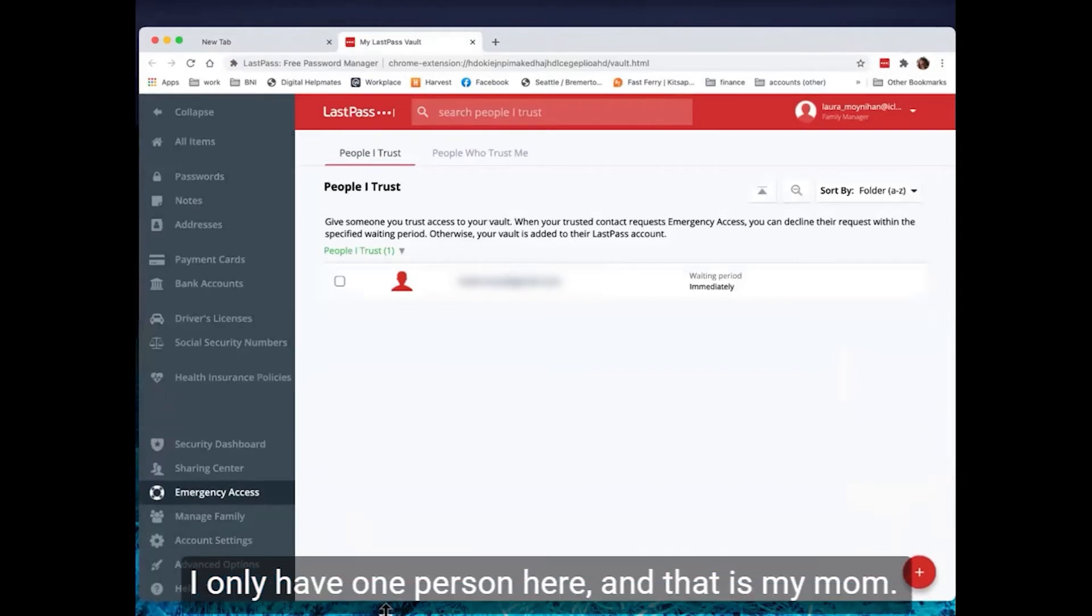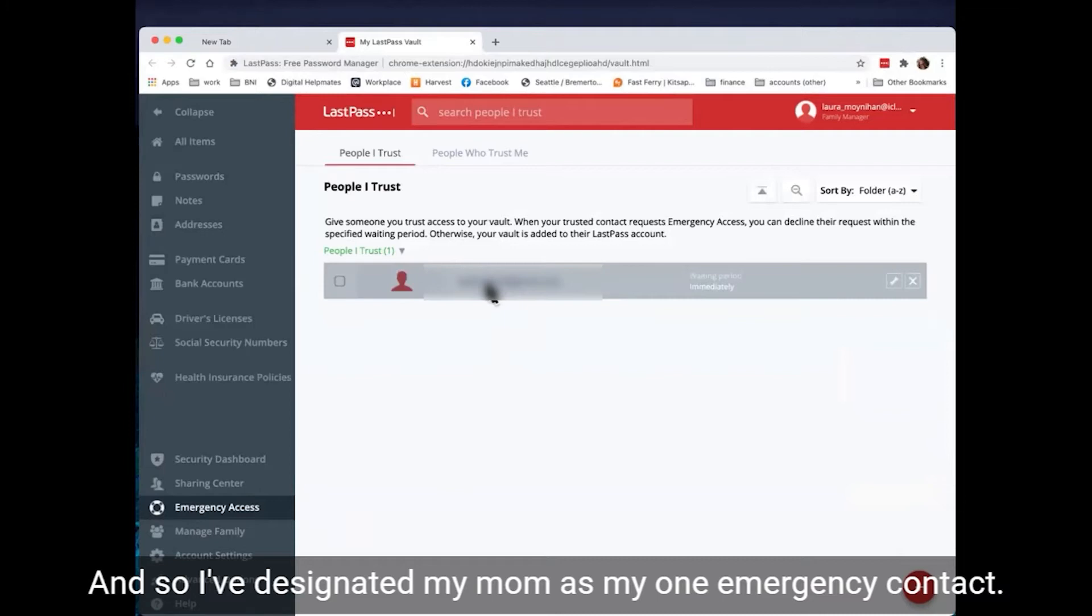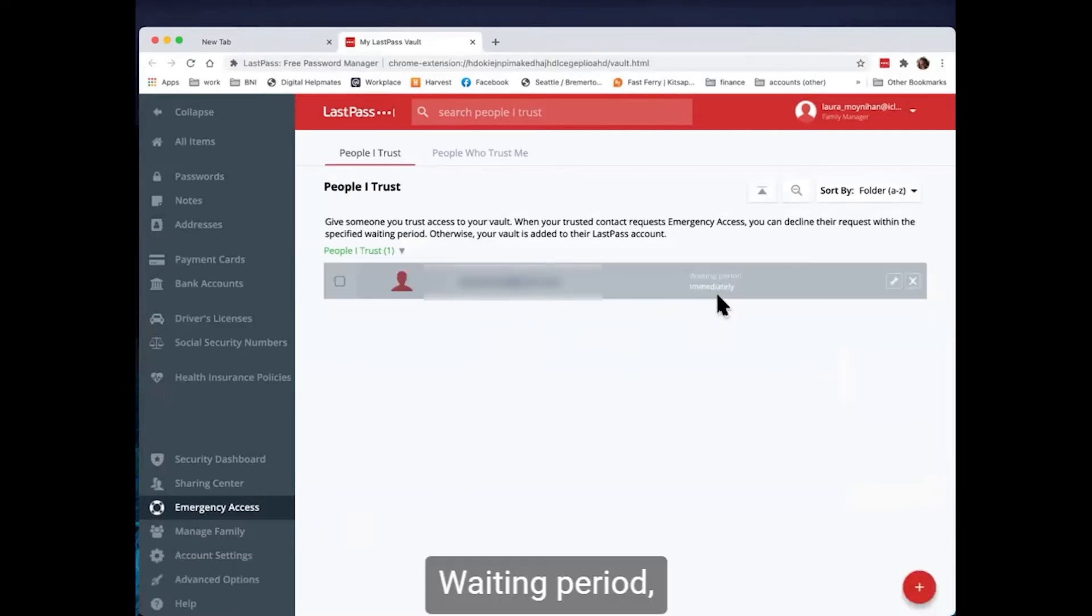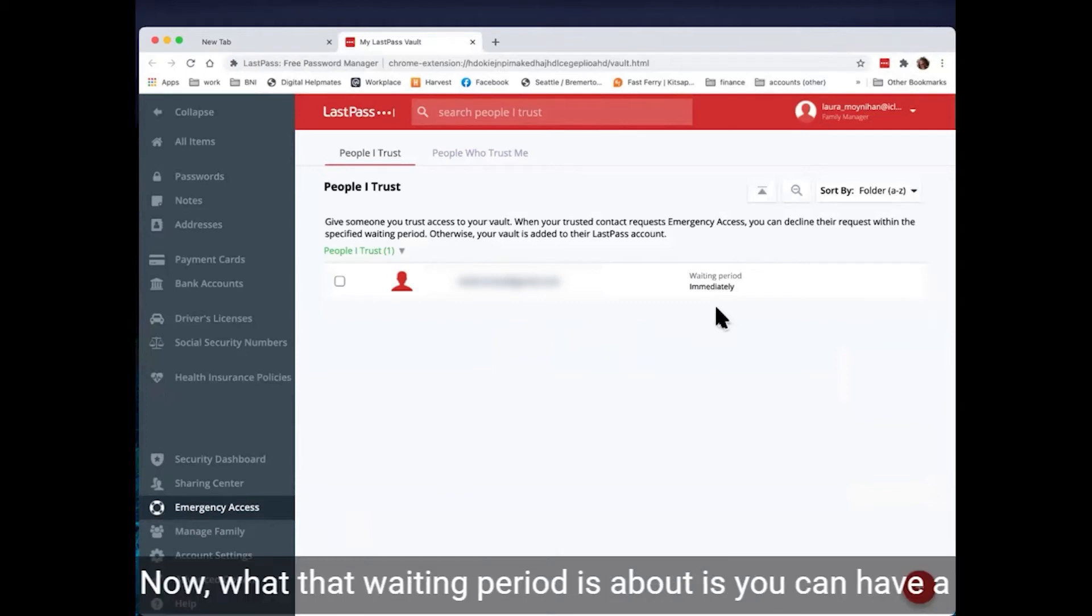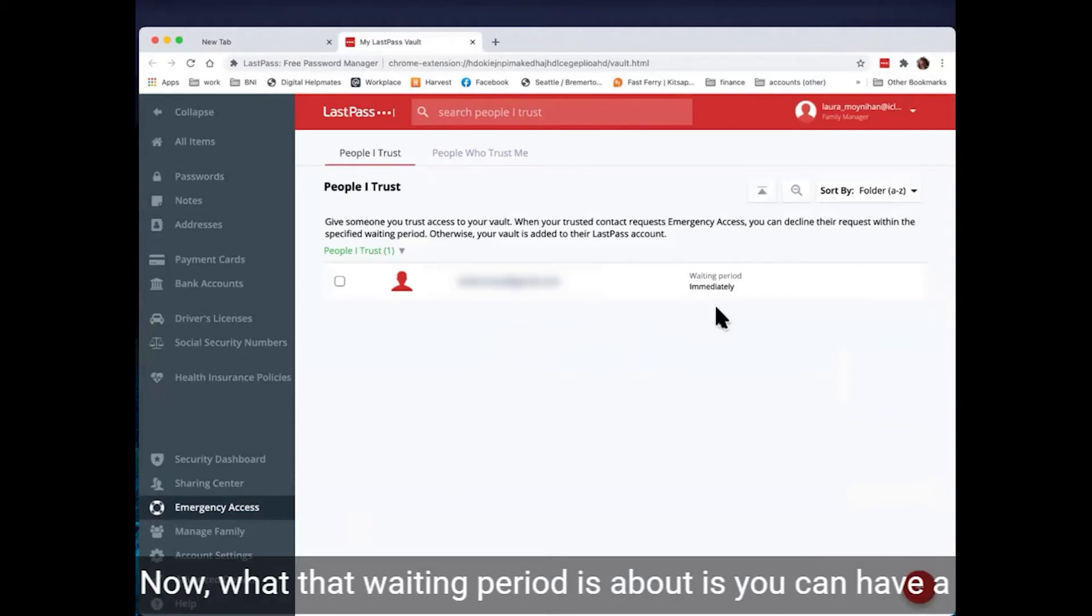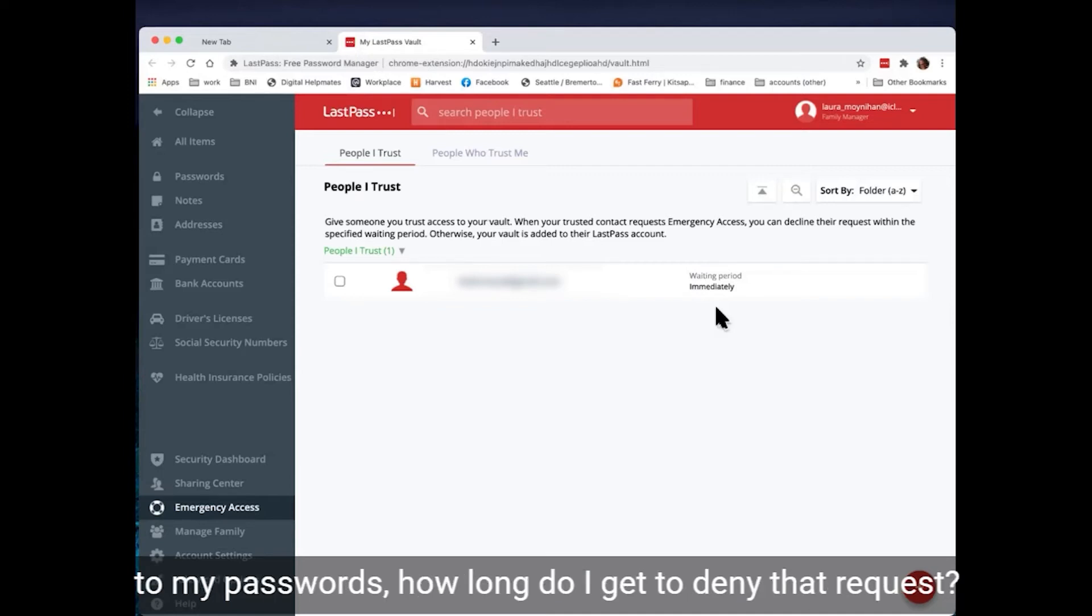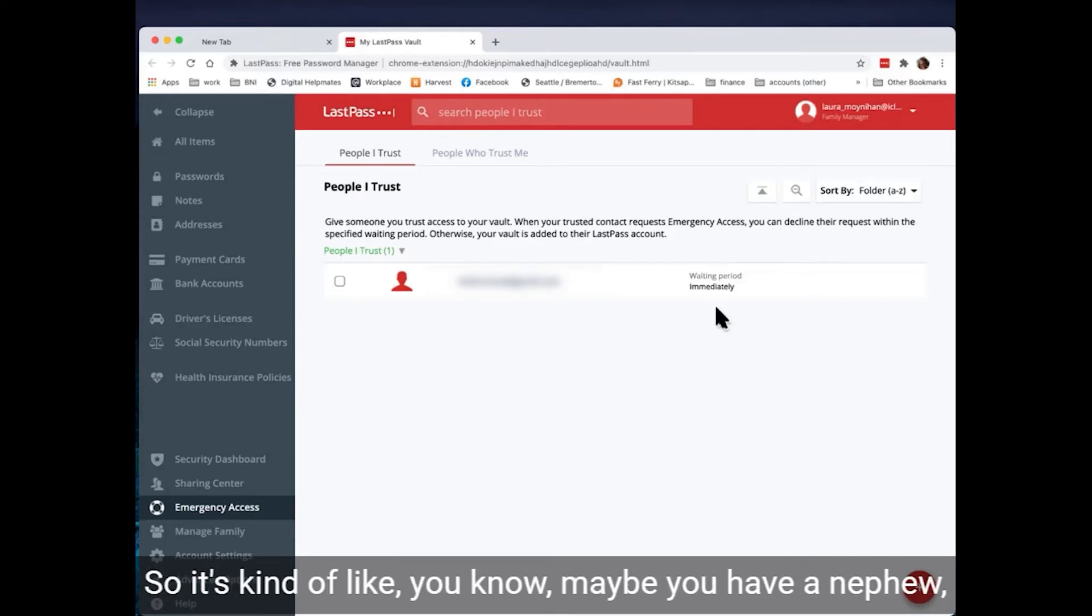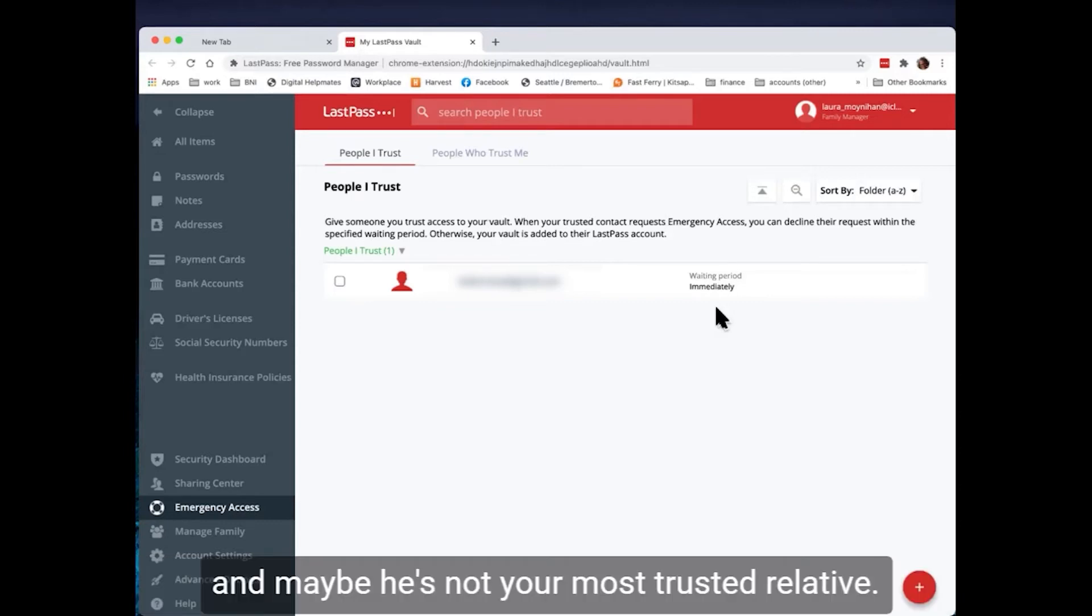And I only have one person here and that is my mom. And so I've designated my mom as my one emergency contact. Waiting period, I selected immediately. Now, what that waiting period is about is you can have a number of people set up as your emergency contacts. And the waiting period says, OK, if this person requests access to my passwords, how long do I get to deny that request? So it's kind of like, you know...